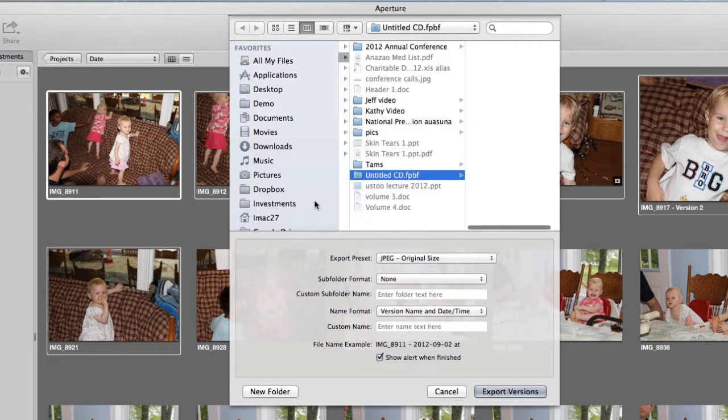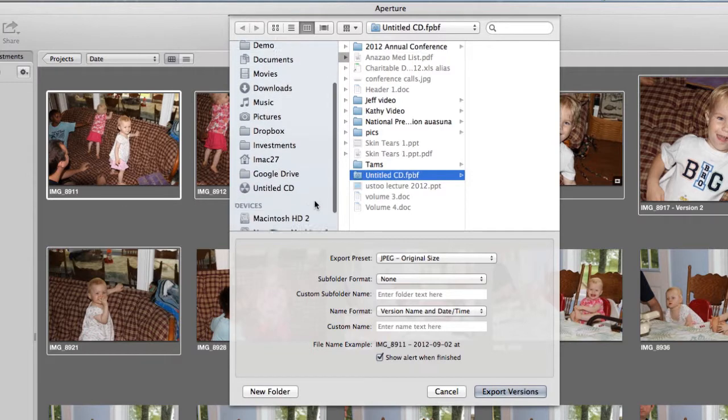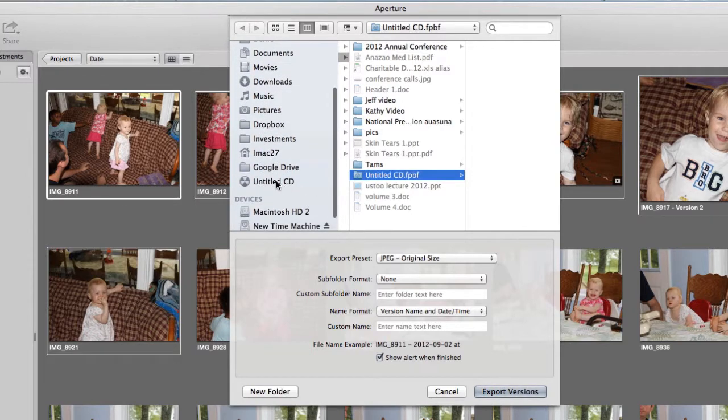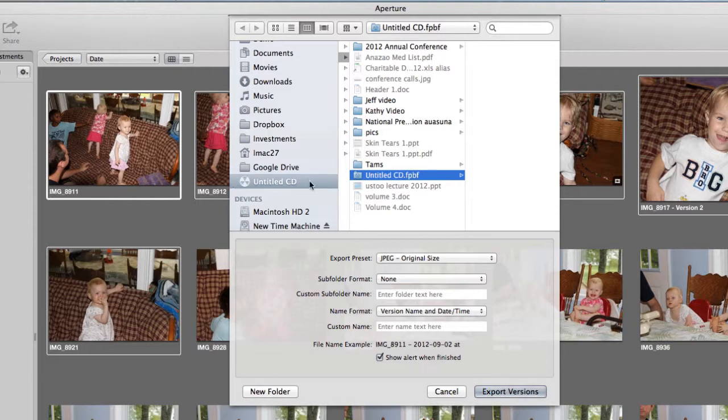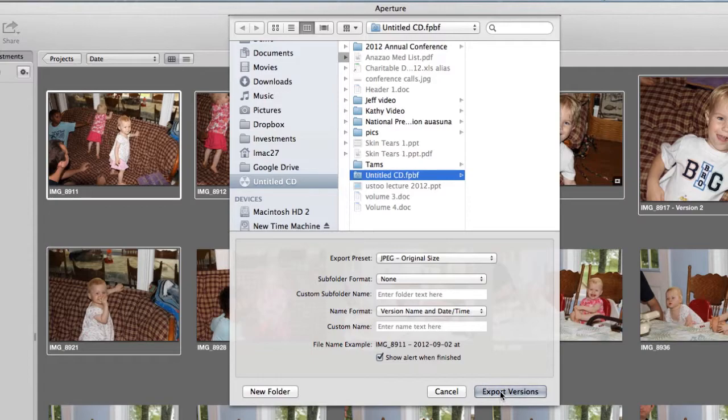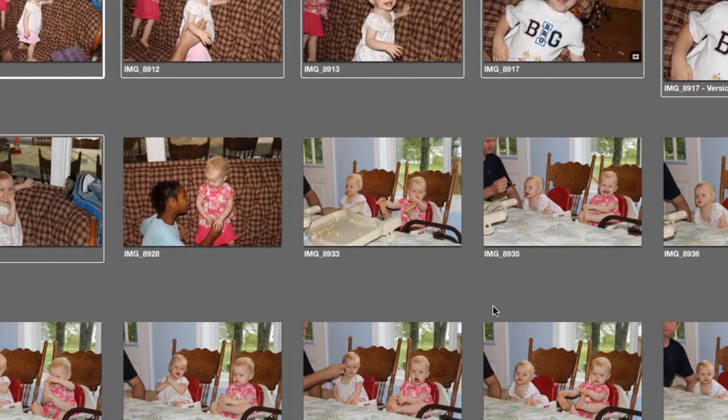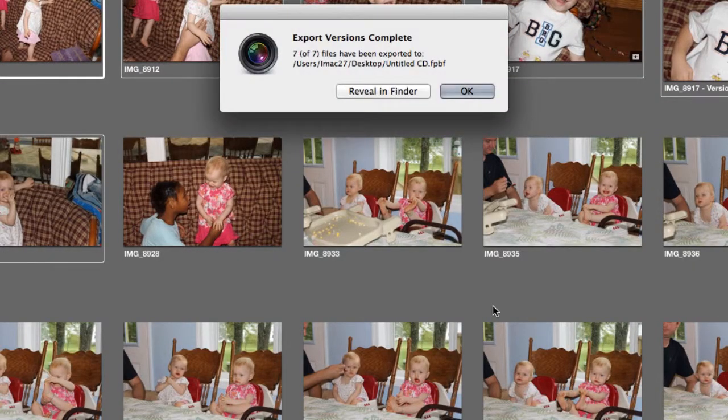I always use the JPEGs original size—it'll give you the exact thing you had. The one thing you need to do is go over here and pick where you want these to be sent to. We want to send them directly to that untitled CD. Go ahead and click export those versions.